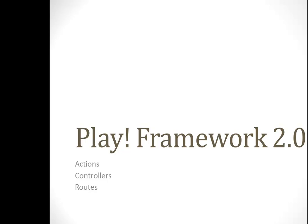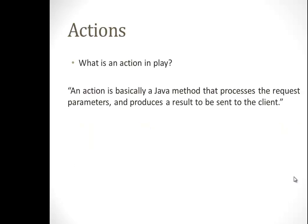What I want to give you is a little overview of actions. What is an action in play? The tutorial defines it on the original website. An action is basically a Java method that processes the request parameters and produces a result to be sent to the client. In other words, it takes what you put into your browser in the address line and determines what's coming out next.